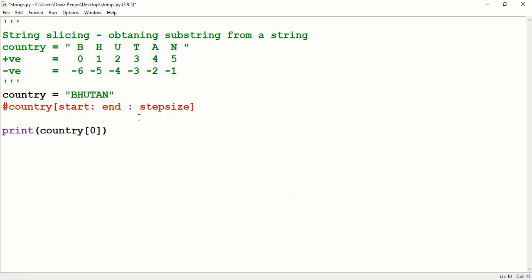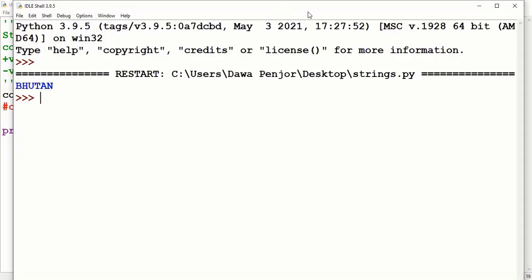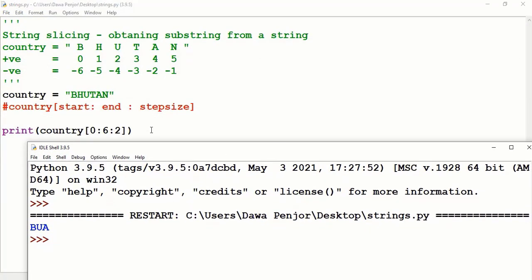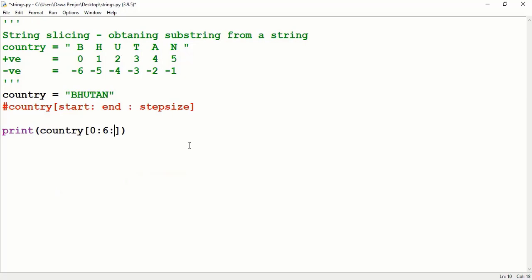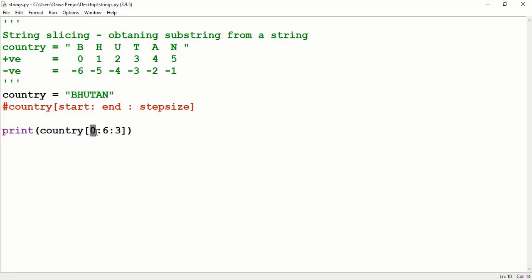Now let me talk about step size, the third argument. Slicing from 0 to 6 with default step size of 1 prints 'Bhutan'. If I change step size to 2, I get only 'B U A' — it starts from index 0 (B), then skips to index 2 (U), then index 4 (A). With step size 3, I get only 'B T' — B is at index 0, then at step 3 we have T, and after that there's no more character, so the output is 'BT'.